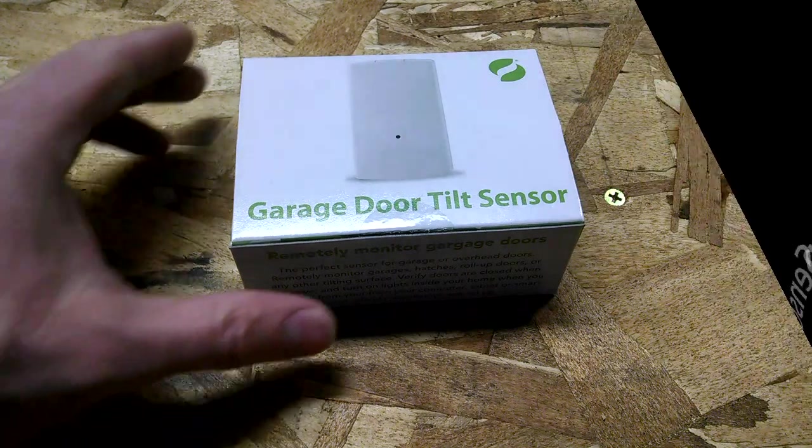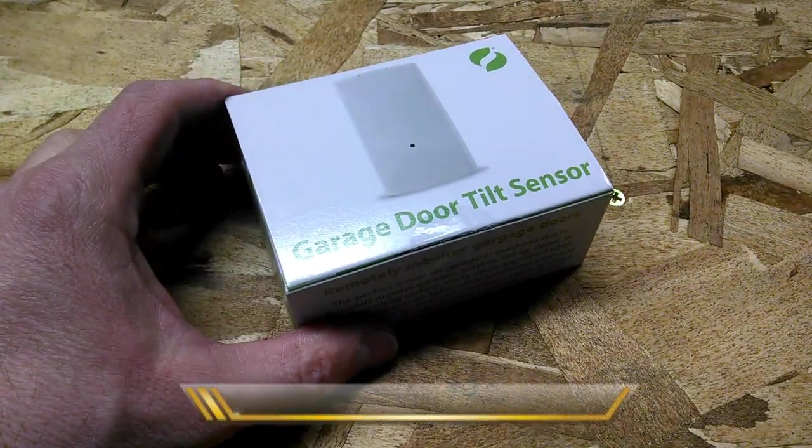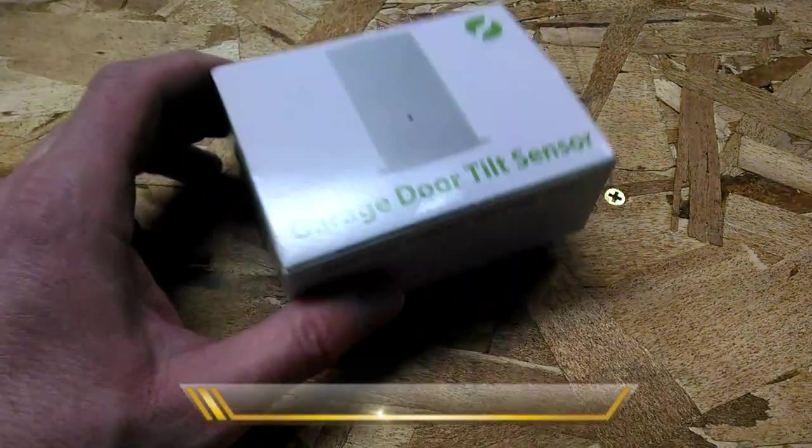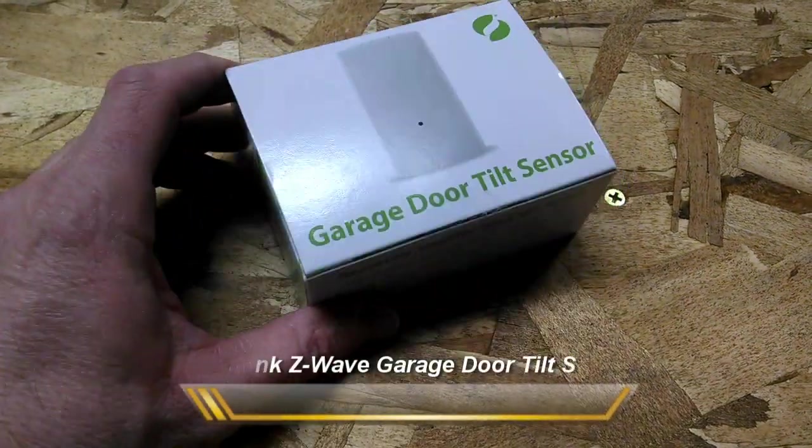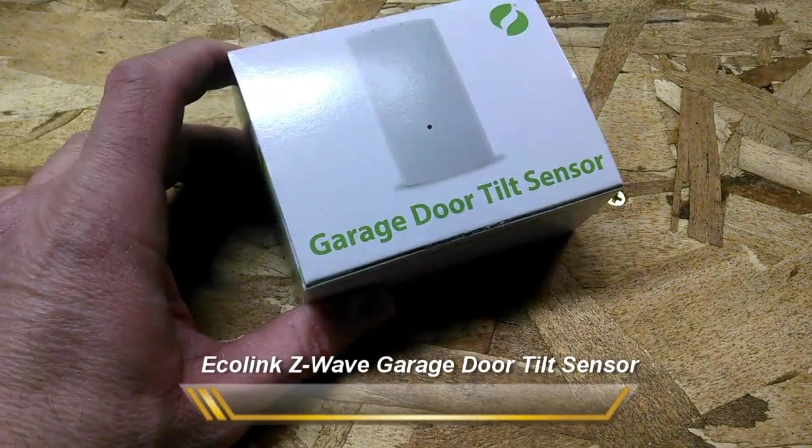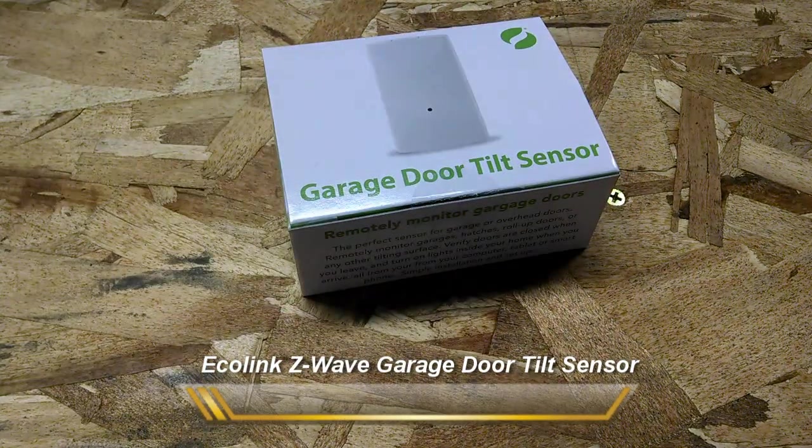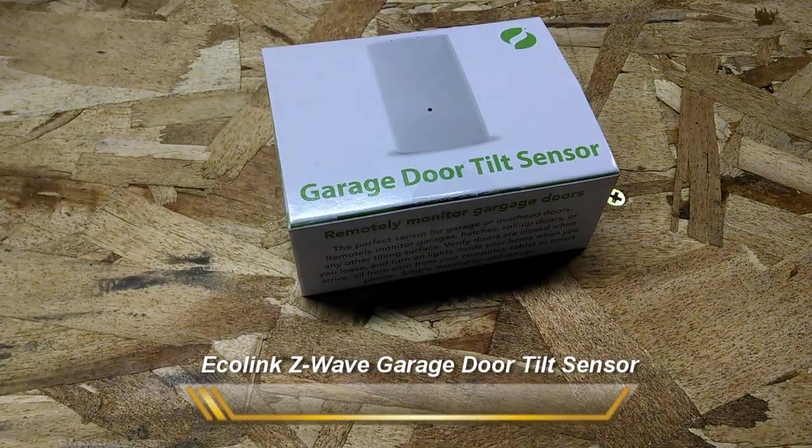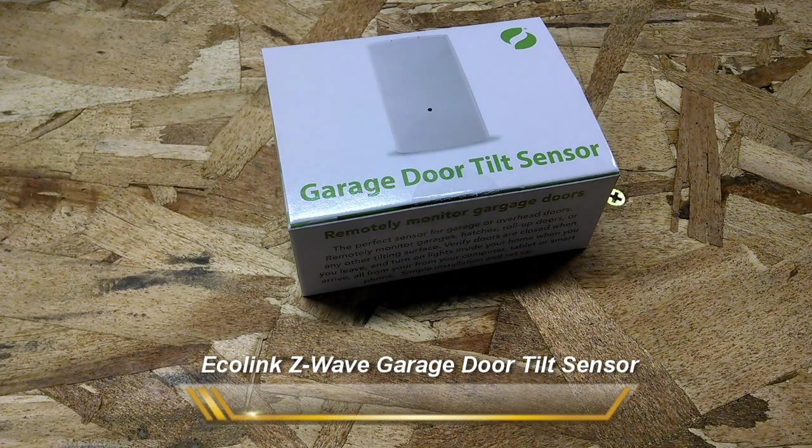Jerry Miller, 007 Systems, and welcome to another instructional video. Today we are going to be unboxing and installing the Ecolink garage door tilt sensor.